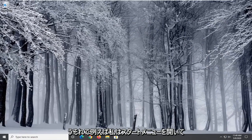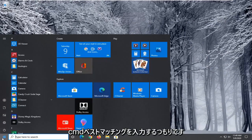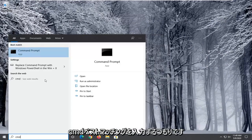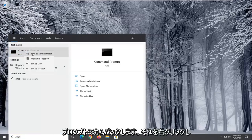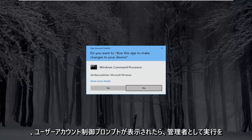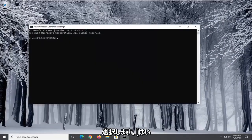So for example I'm going to open up the start menu and type in CMD. Best matching will come back with command prompt. We're going to go right click on that and select run as administrator. If you receive a user account control prompt select yes.